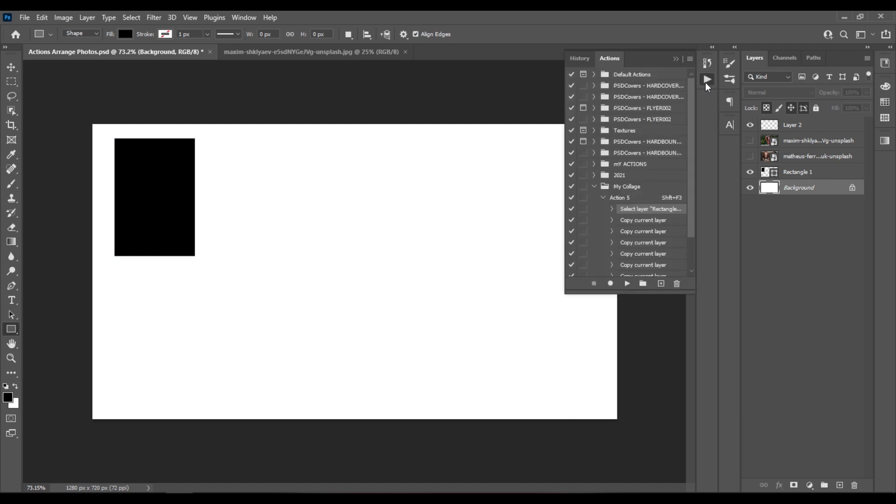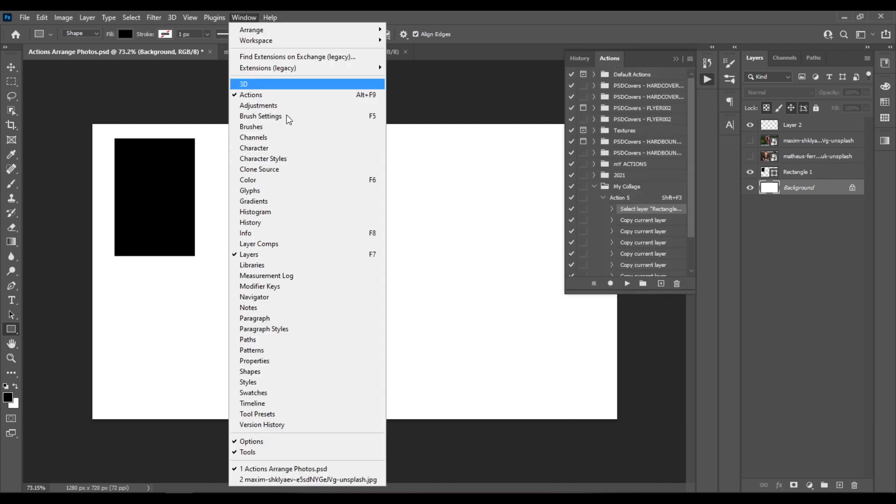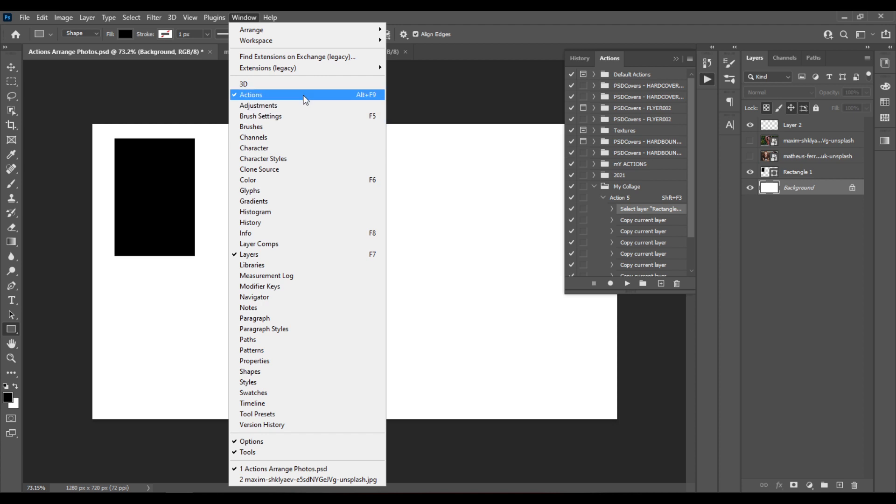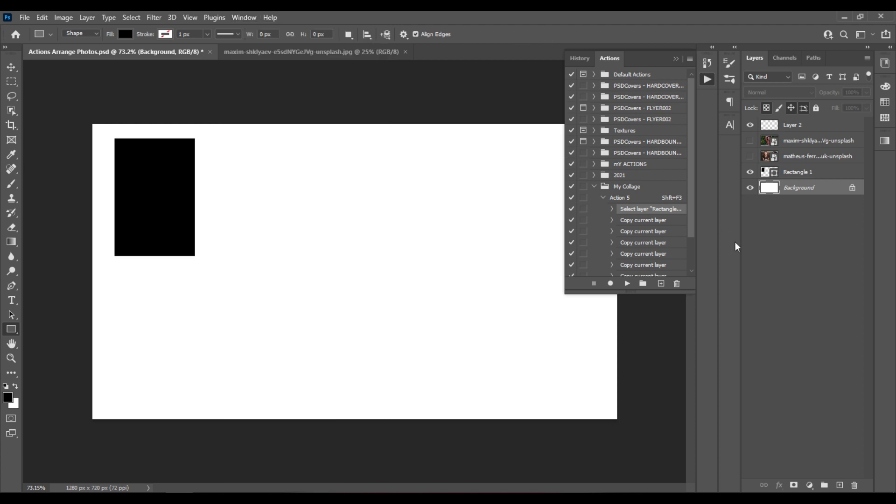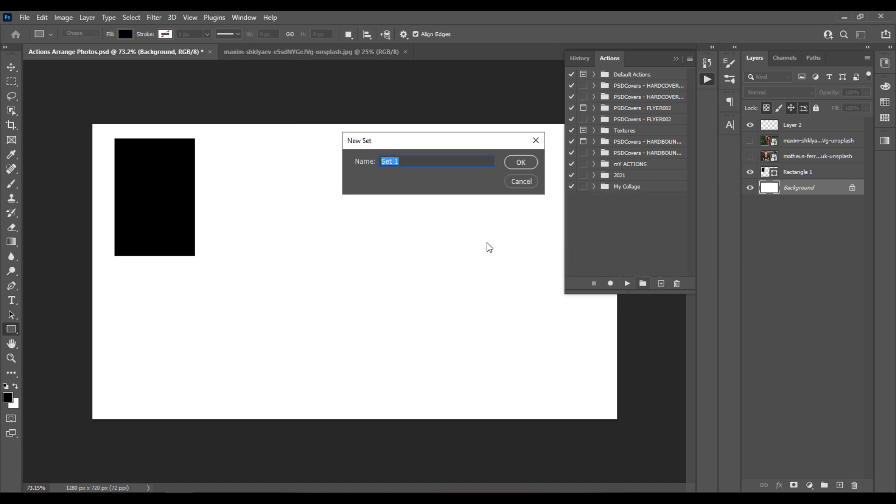Then I'll go to Actions, you can go to Window Actions to open it, and I'll create a new folder, my new action.